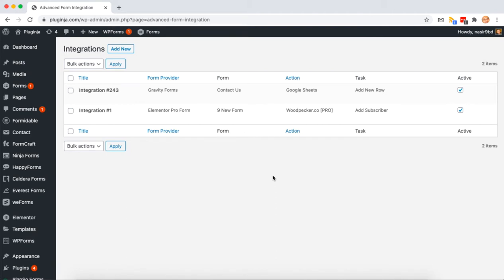Hello guys, today I'm going to show you how to create a Google API project that allows you to integrate Google Sheets with the Advanced Form Integration plugin.